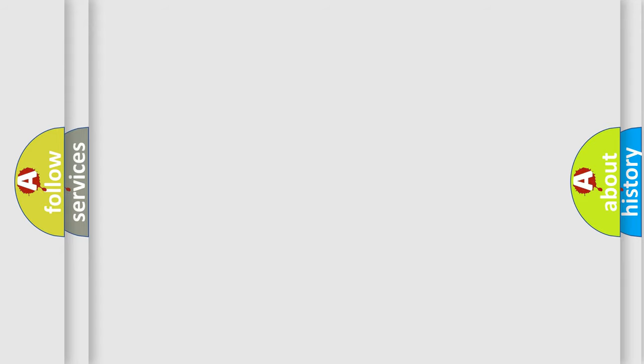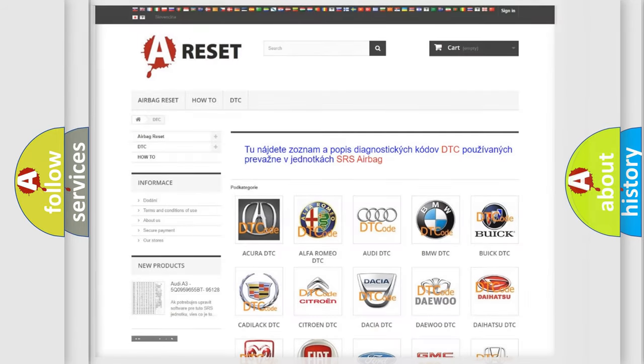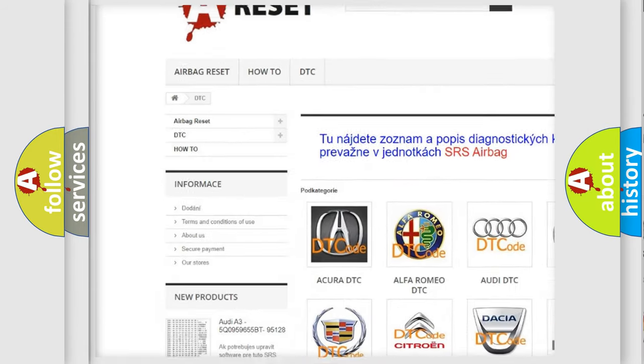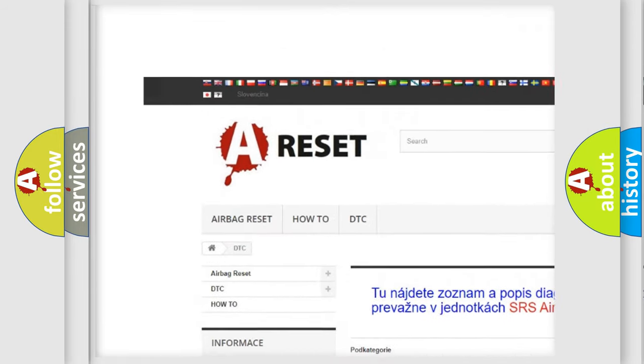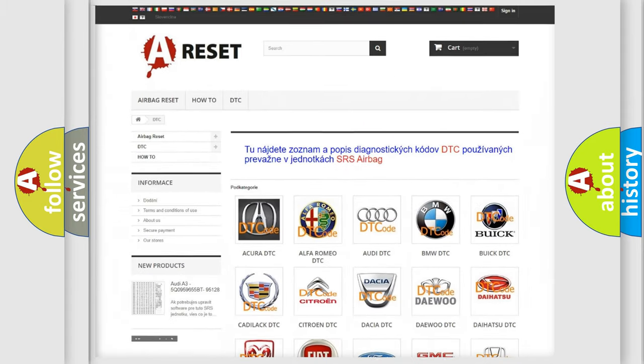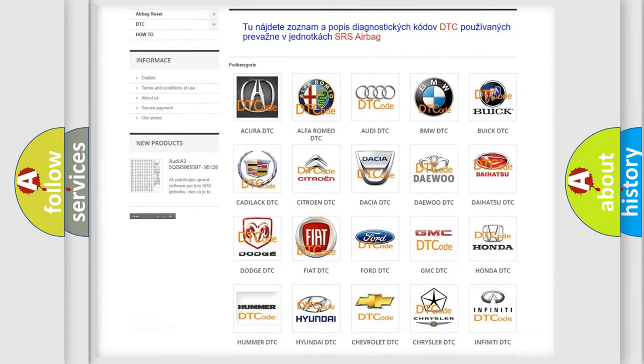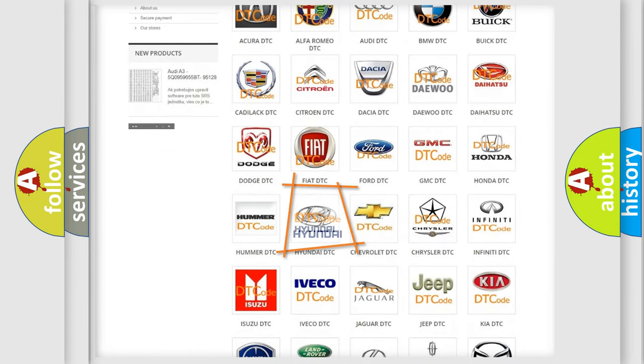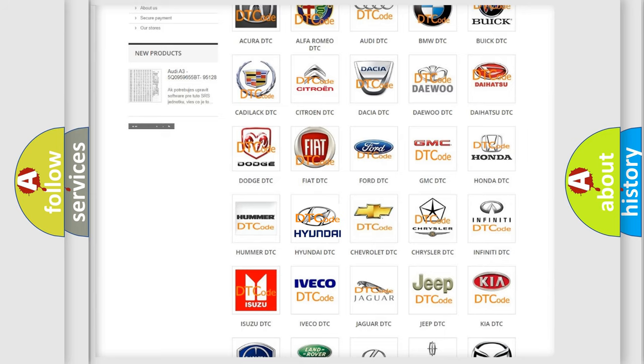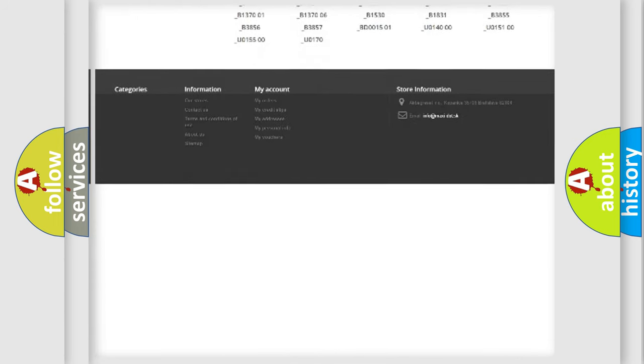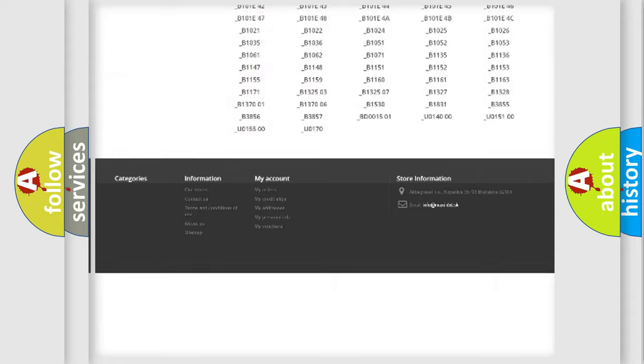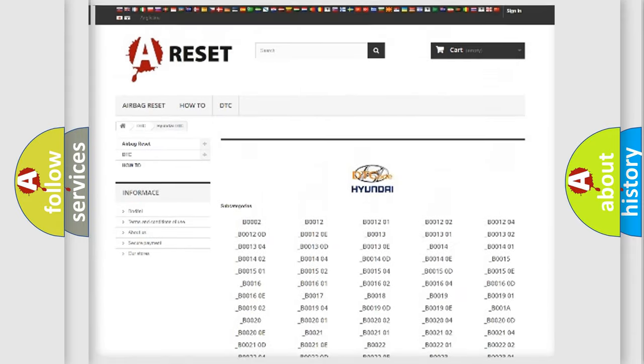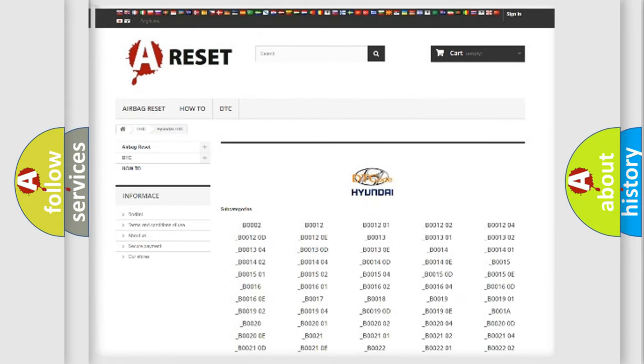Our website airbagreset.sk produces useful videos for you. You do not have to go through the OBD2 protocol anymore to know how to troubleshoot any car breakdown. You will find all the diagnostic codes that can be diagnosed in Hyundai vehicles.